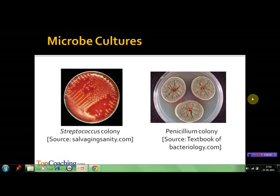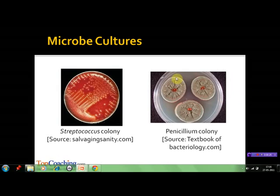Microbes or microorganisms are very tiny living organisms which are too small to be seen without a microscope, and yet they are found abundantly on the earth. They include bacteria, fungi, protists, and even microscopic plants. Microbes like bacteria and many fungi can be grown on nutritive media, on which they form colonies that can be observed with the naked eye.